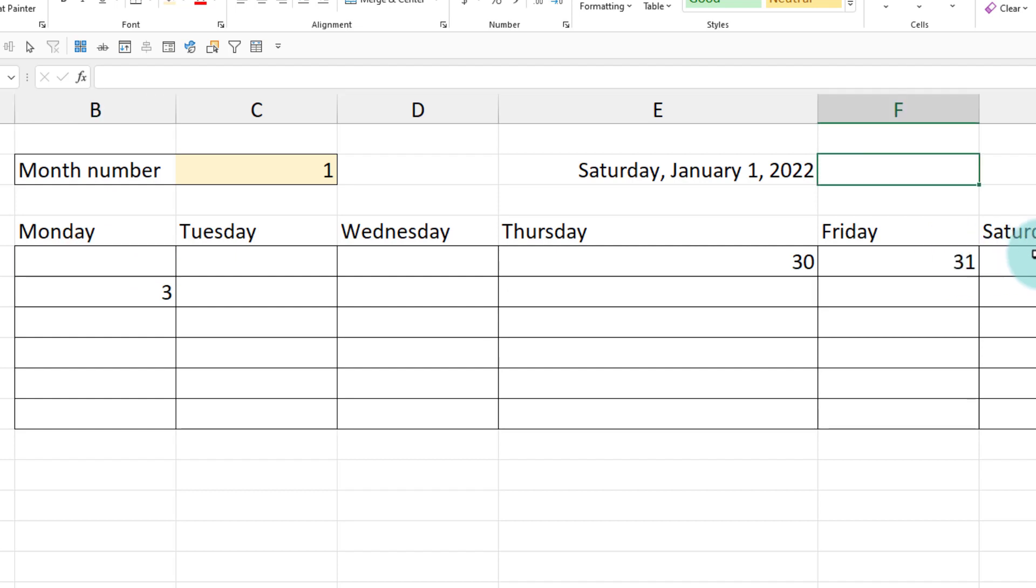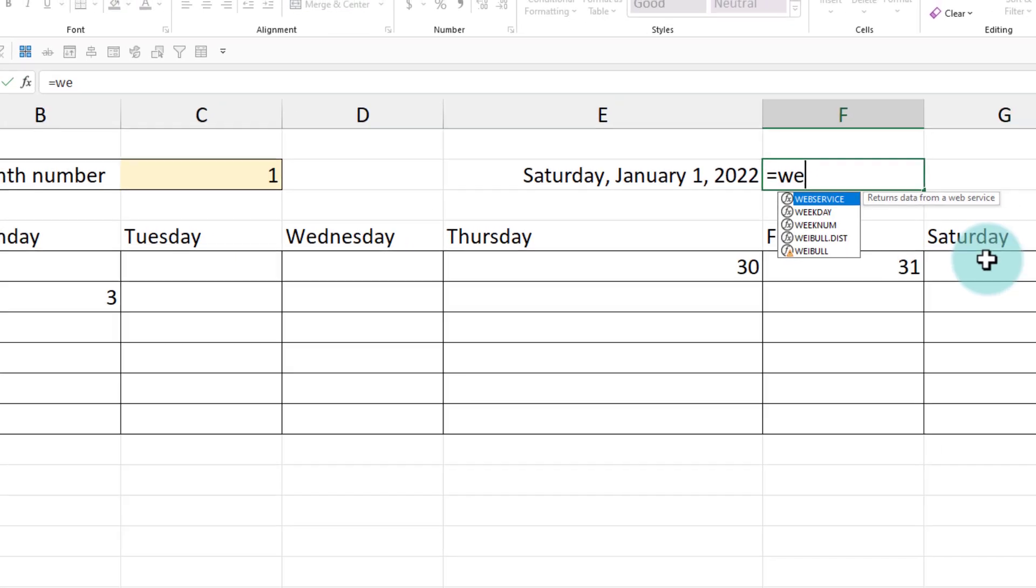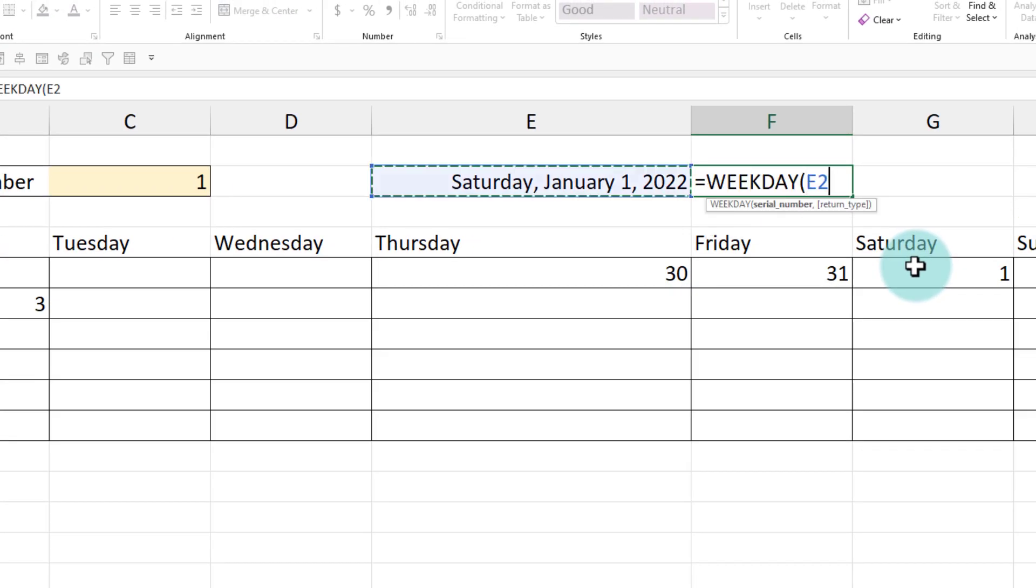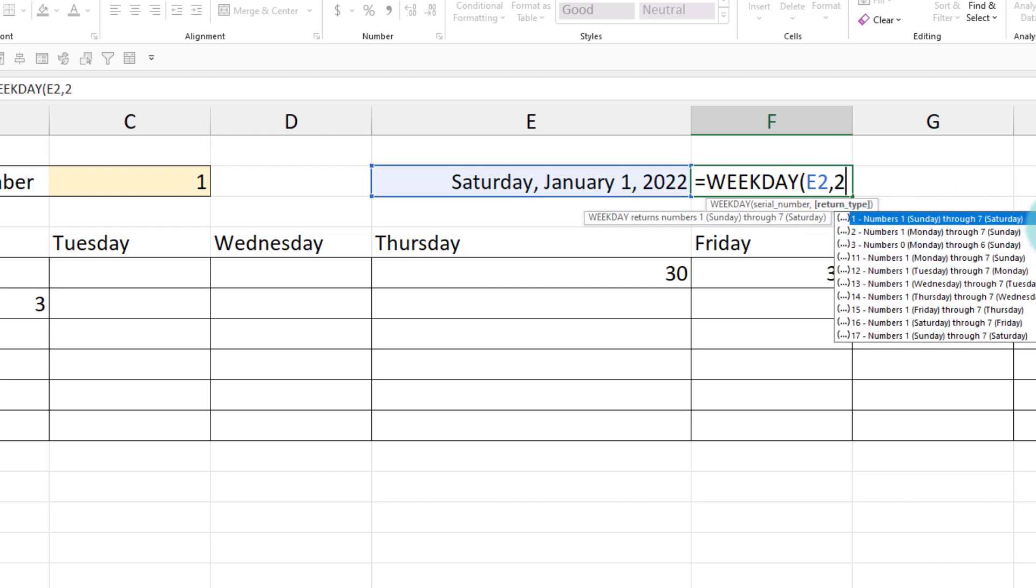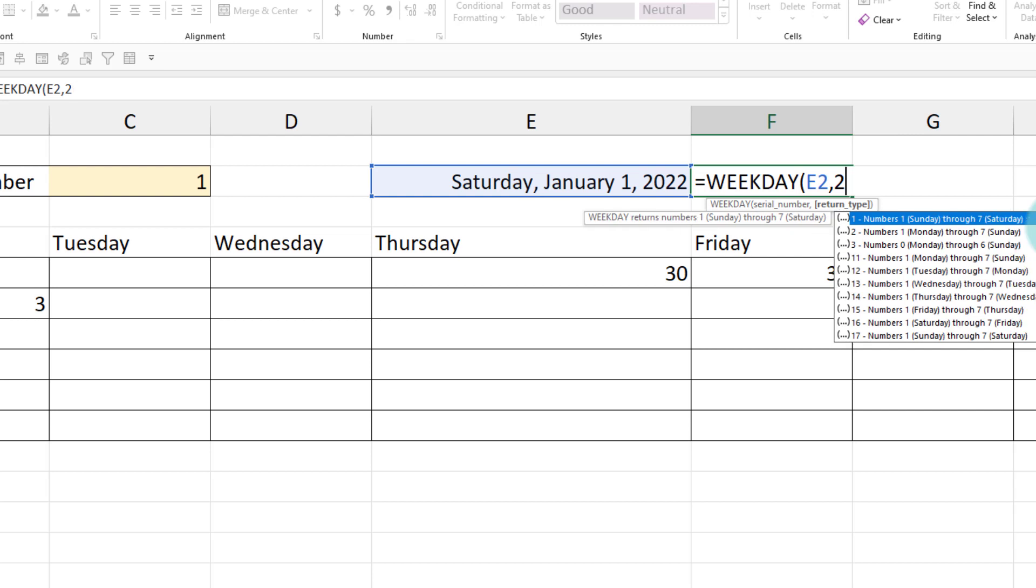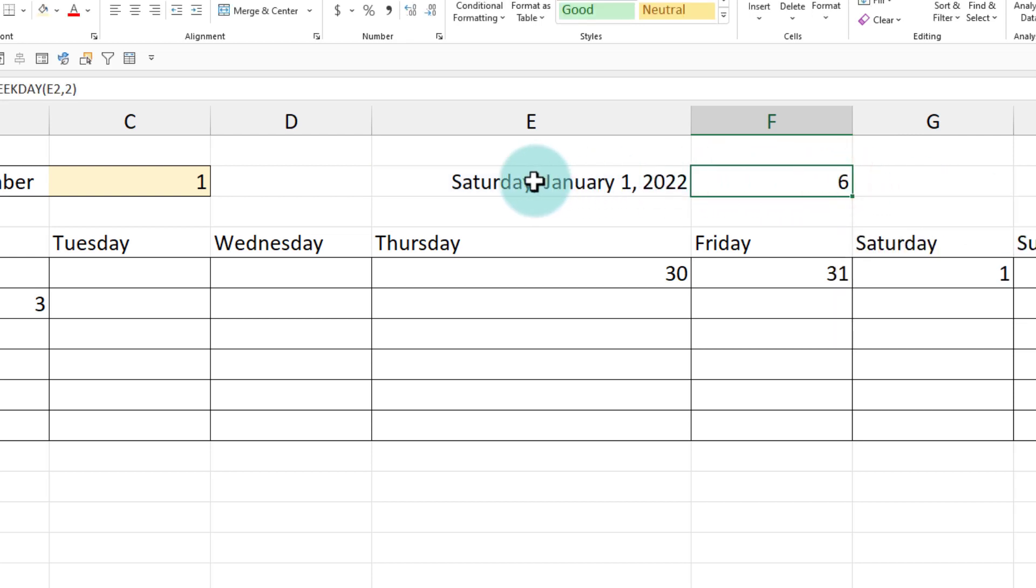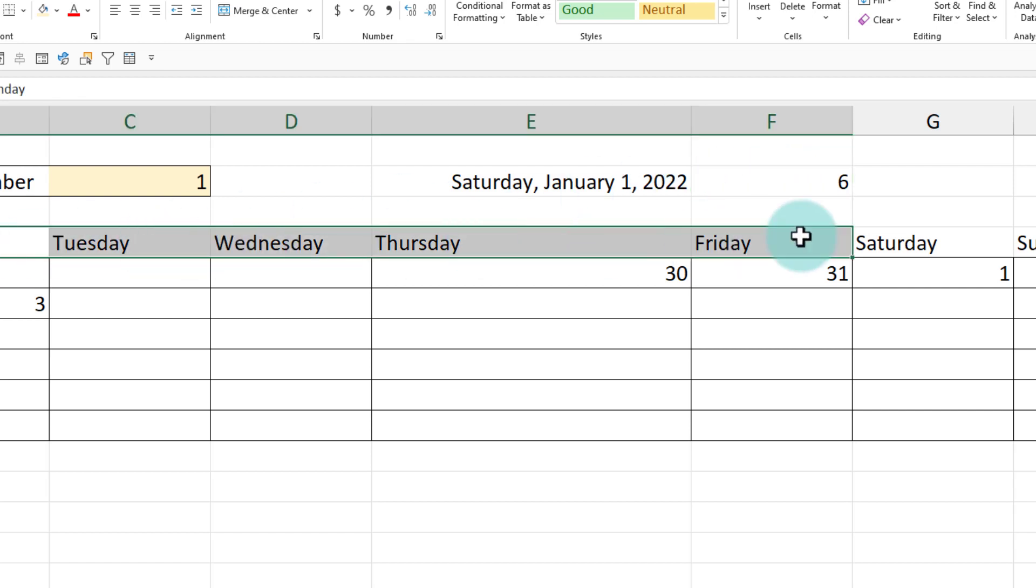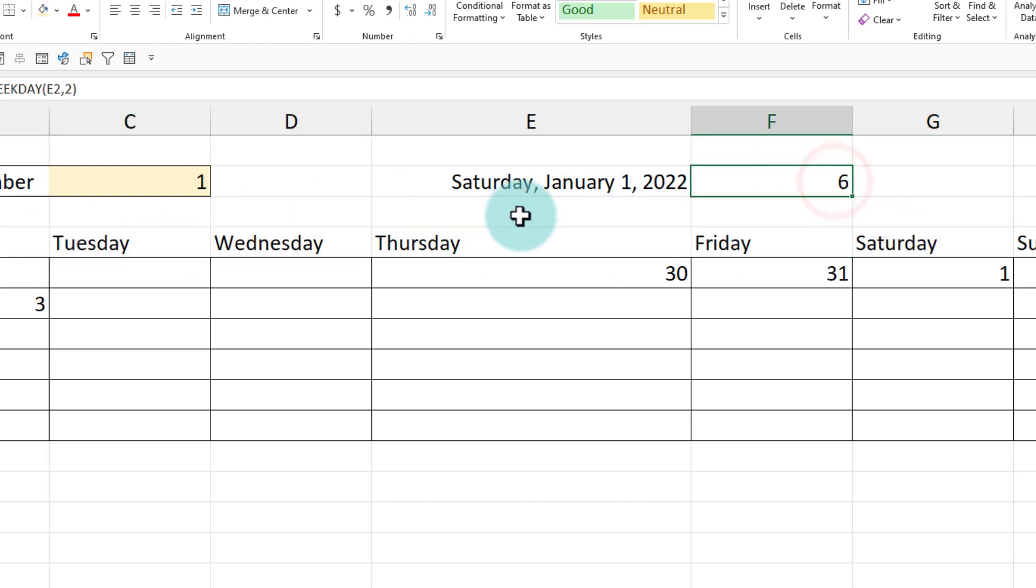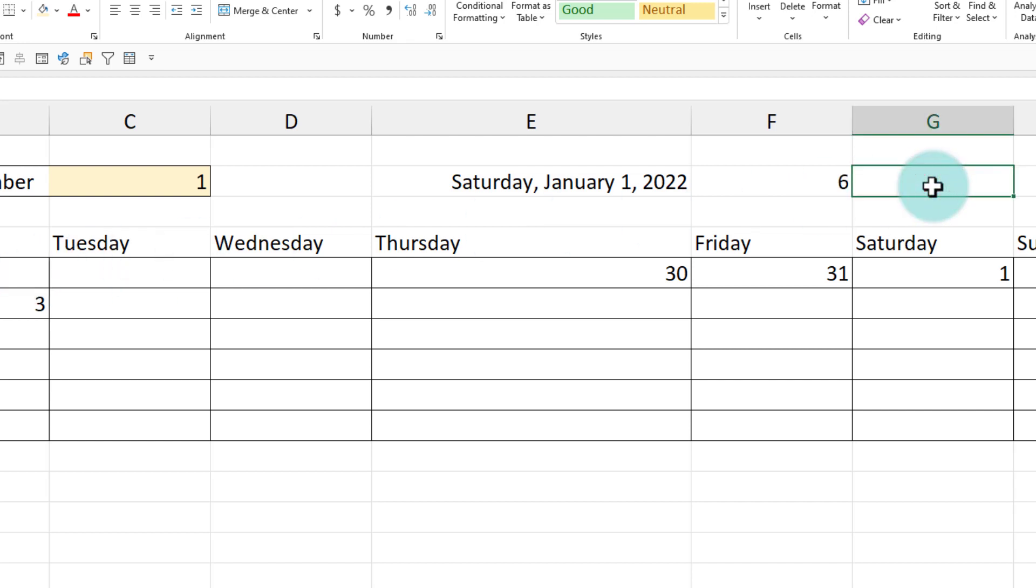So from this date, if I calculate weekday of that with Monday being number one, so we use the option two here for that, we'll get the answer as six, which means first of January is the sixth weekday when you count from Monday onwards.